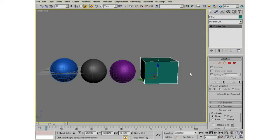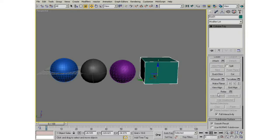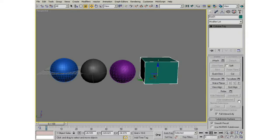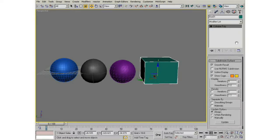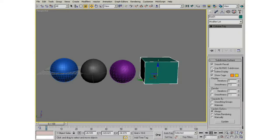It's similar to Editable Mesh, but you see the components, the sub-objects are slightly different. And if I come all the way down here, I see this subdivision surface rollout.